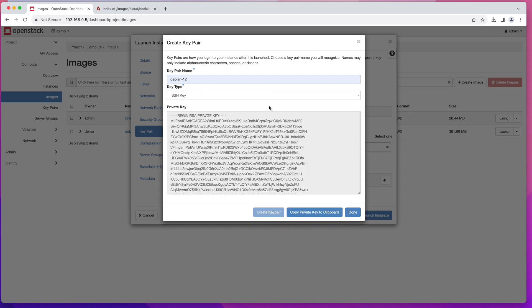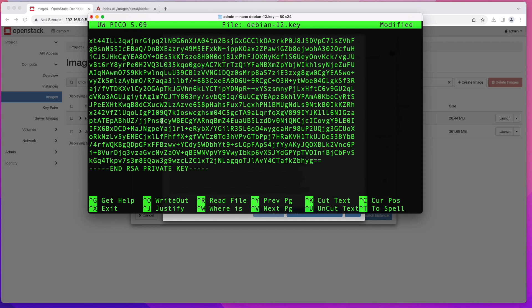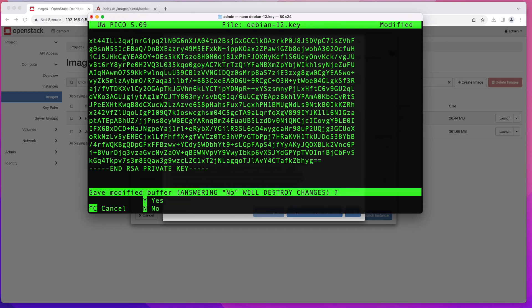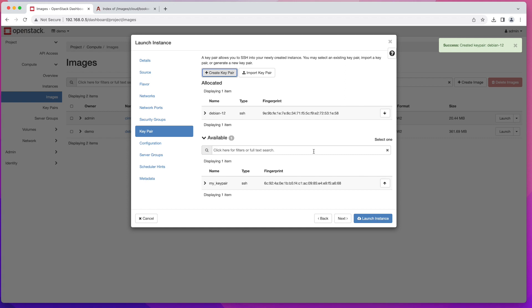That will generate and display your private key. Go ahead and copy it — make sure you copy this key because this is the last time you're going to see it. Then on your system create a file; I'll call mine "debian12_key" and paste the private key into it, then save the file. Go back to OpenStack and click Done. It's very important to have that private key saved before you close that window. Your public key is now saved in the key chain and will be available for future use.